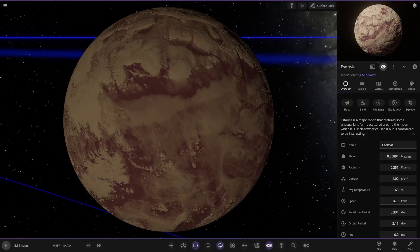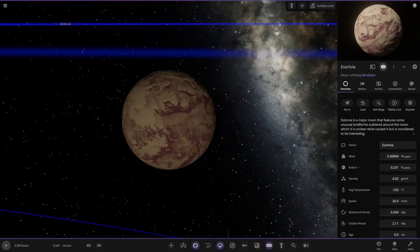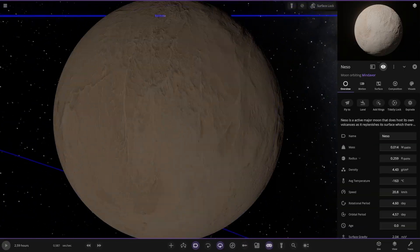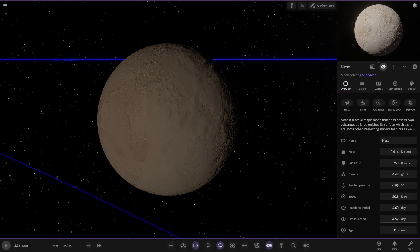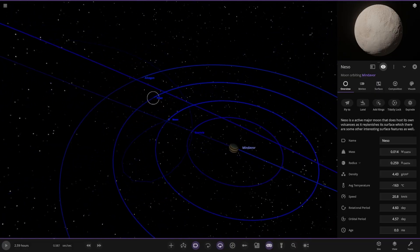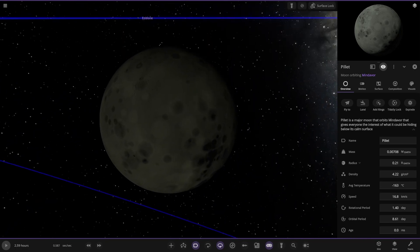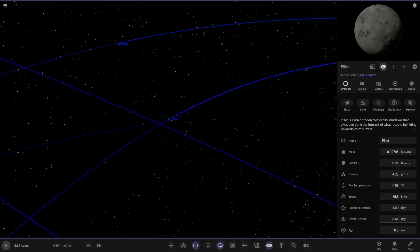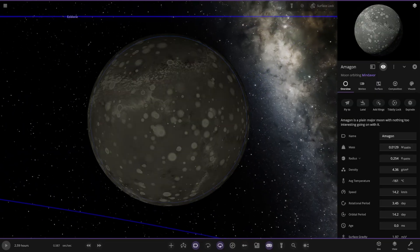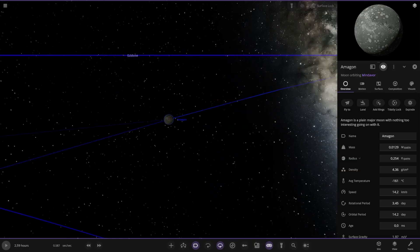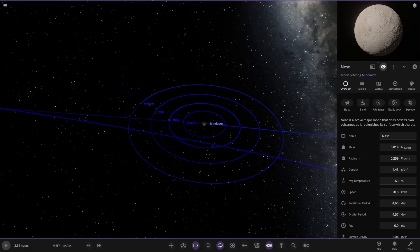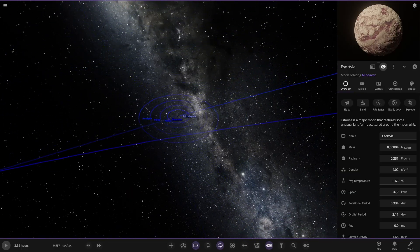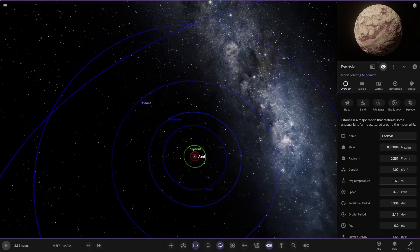So we've got the moons. First moon here, some moon that features some unusual landforms scattered around the moon which is unclear what caused it. Next up we've got this one, Neso. Hosts some volcanoes as it replenished its surface. Pillot, main moon that gives everyone the interest of what could be hiding below its calm surface. Kind of like Ganymede I guess in a way there. And then lastly this one here. Nothing too interesting going on there. So let's see, it may be actually a Callisto here. So I can see some Galileo moon resemblances here. Especially because that other one was like an Io volcanic world.